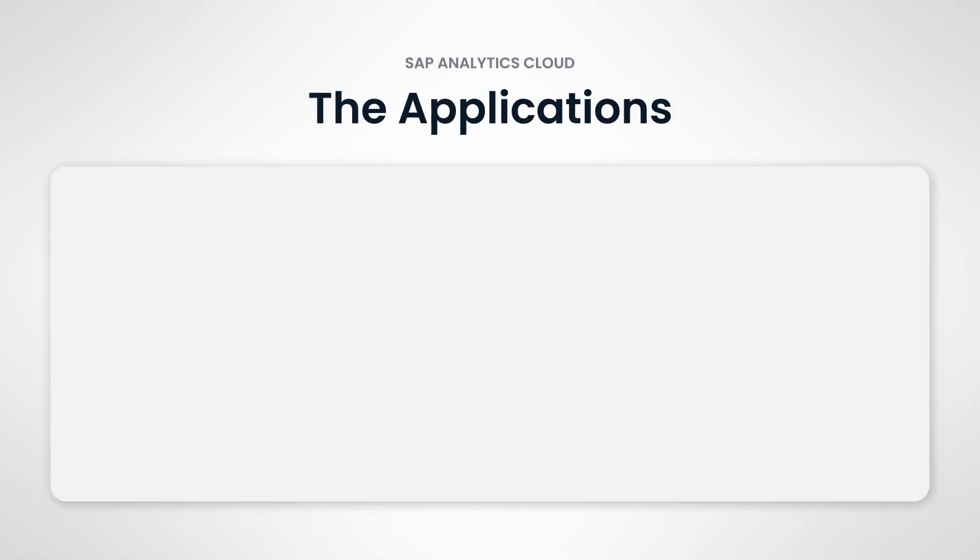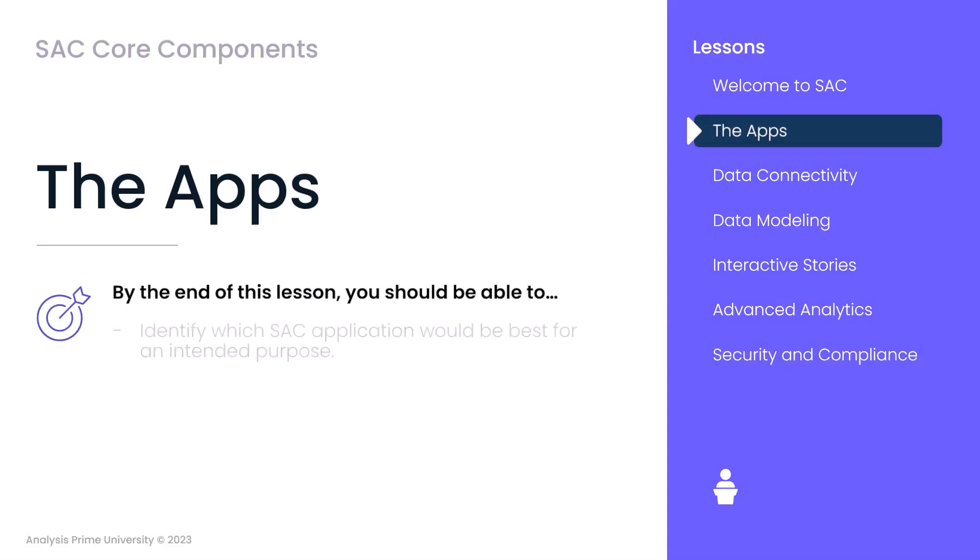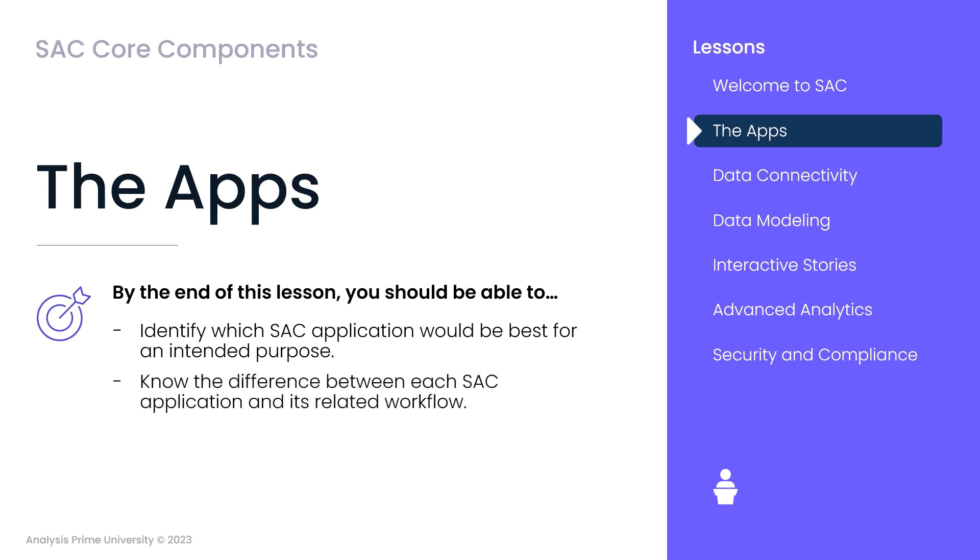As you can see, SAP Analytics Cloud offers a comprehensive suite of applications and tools for data analysis and decision-making. In this lesson, we learned which SAC application would be best for any intended purpose in SAC, and we also now know the difference between each SAC application and its related workflow.